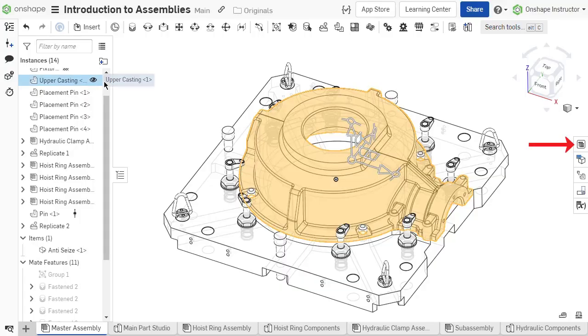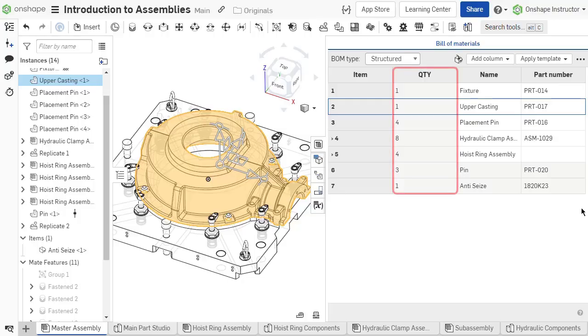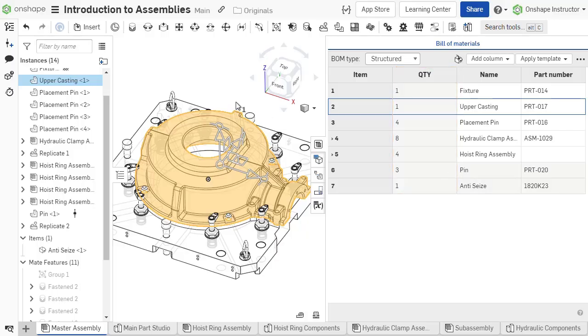Show the bill of materials table by clicking the icon on the right of the graphics area. This opens a flyout that displays a table. A bill of materials or BOM lists the quantities of each unique part needed to create the main assembly.